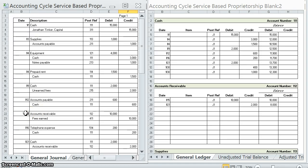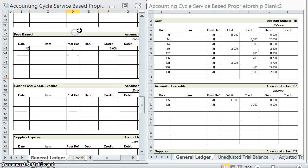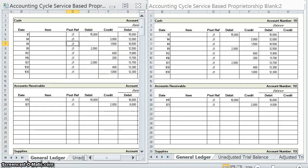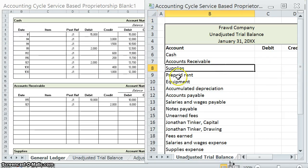In our last video, we went over how to post journal entries to the general ledger, and in this video we're going to see how to create an unadjusted trial balance. In order to do this, I'm going to need the general ledger we just completed and the unadjusted trial balance.